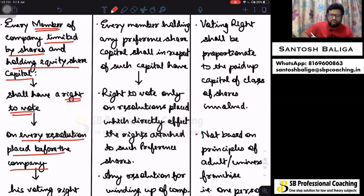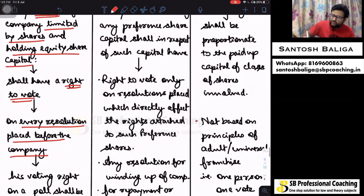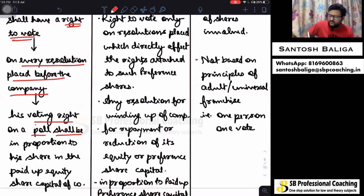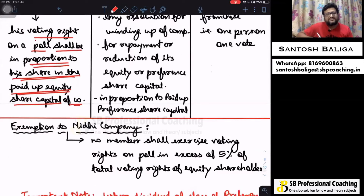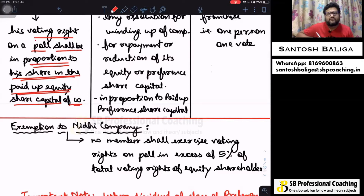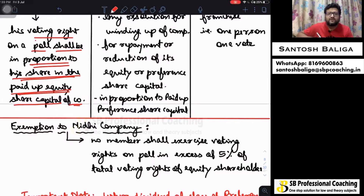The second point is that the equity shareholder's voting right on poll shall be in proportion to his share in the paid-up equity share capital of the company. This means that if he is holding, say, one lakh shares out of one crore shares which is the company's total paid-up capital, then his voting share will be one percent.